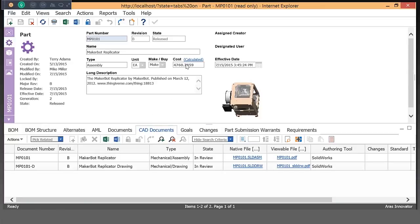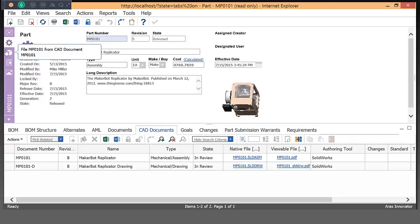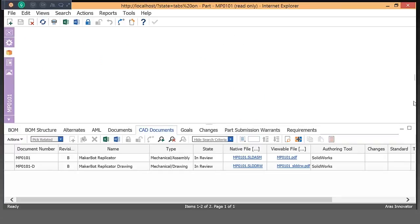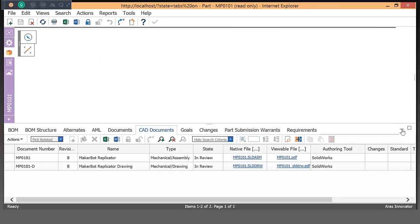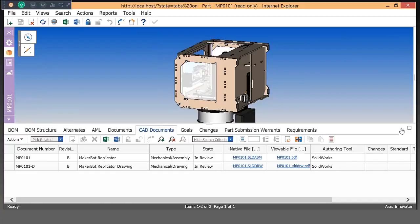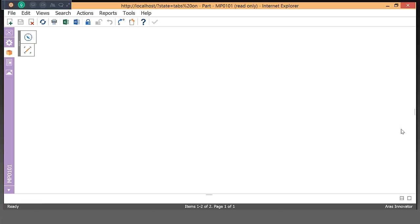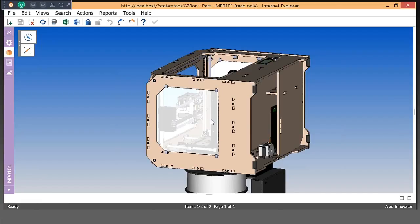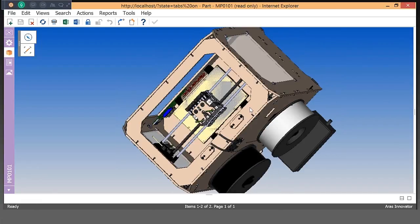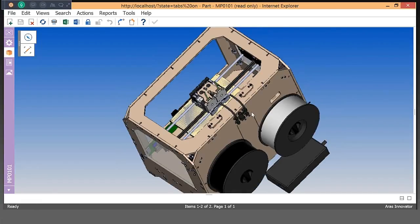This particular file does have CAD documents. As we can see, it's got a high-level assembly as well as a drawing. With our visual collaboration and our viewer, we can access those files without having to open them up in their native application. What that means is that when I have parts that have these 3D files associated with them, I do have the ability to access a very quick viewer.